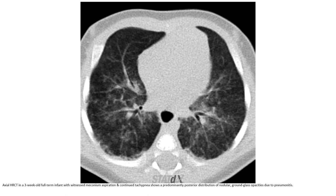A chest CT in a three-day-old term infant with meconium aspiration and tachypnea shows predominantly posterior distribution of nodular, ground-glass, and consolidative opacities due to pneumonitis.